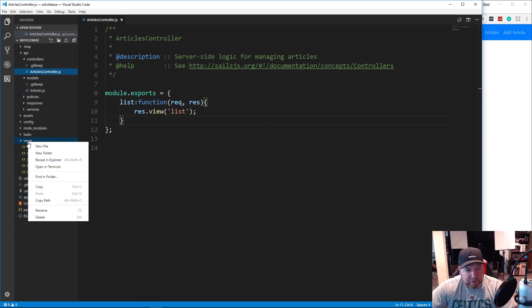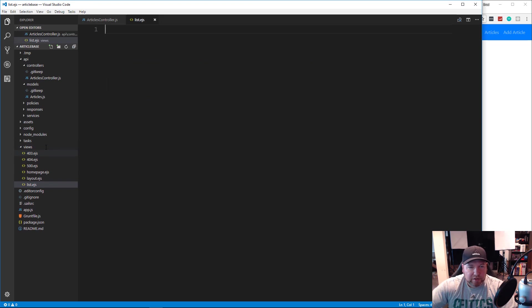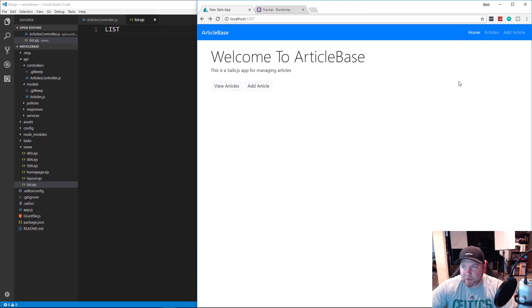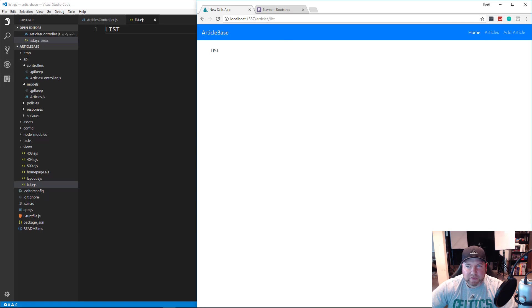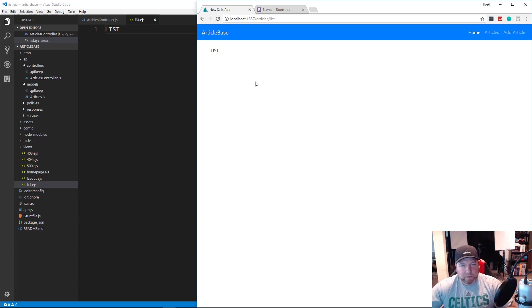Let's go to our views folder and create a new file called list.ejs. We'll just write out 'lists' to test it out. Let's go over here and click on our articles tab — you can either click there or view articles — and that's going to go to our list page. You can see it's getting loaded. So it's as easy as that to create a route and link a view.